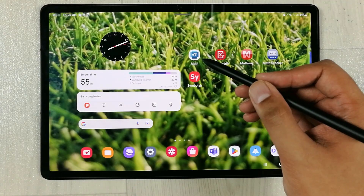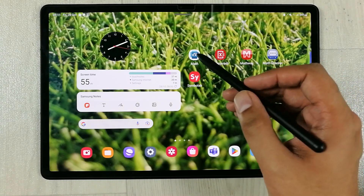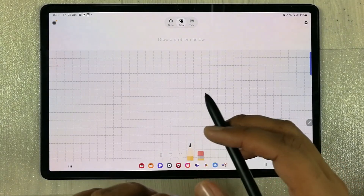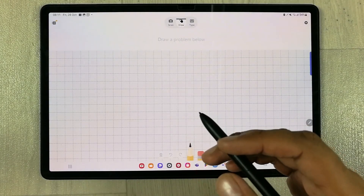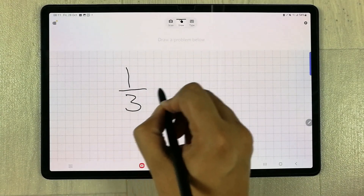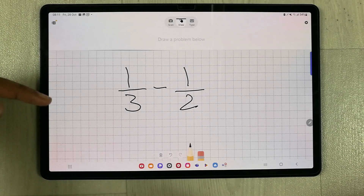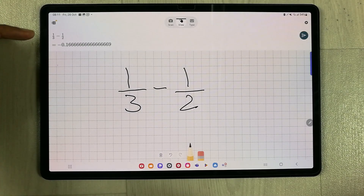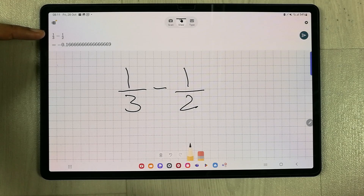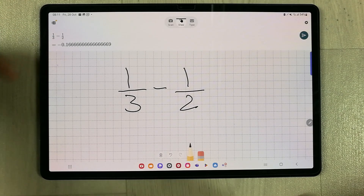The first app I'm going to talk about is Microsoft Math Solver. You can download this app from the Play Store. I'll open the app — here you can write any equation or any question related to math. For example, I write 1 divided by 3 minus 1 divided by 2. It will convert it into a neat form and also show you the answer.